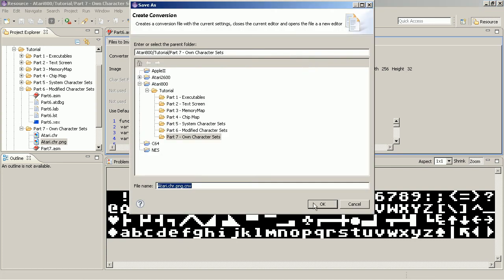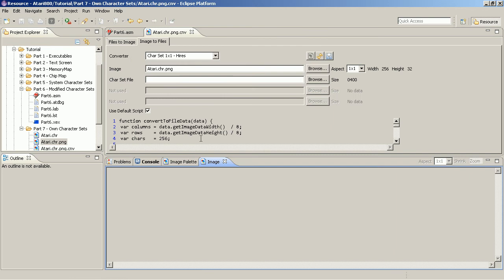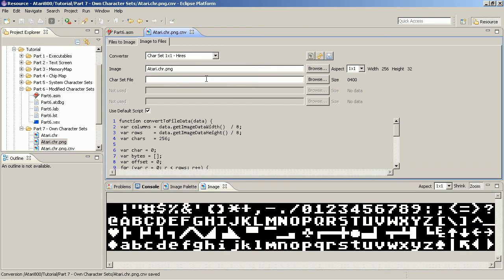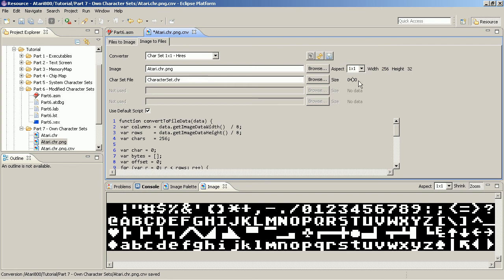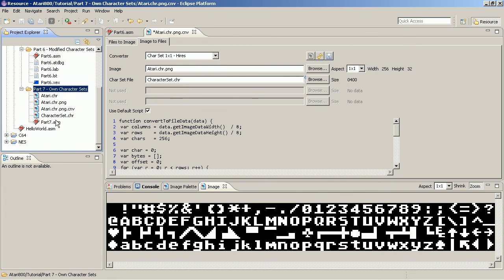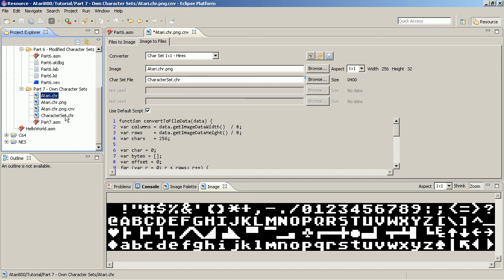So I say I want to create a conversion and I can enter the name of the character set file that I want to have. I name it character set dot chr and you also even see here the size of the original image and you see the size that the resulting binary file will have. I press save and it says okay it saved this file. So when I press refresh now we see we have this file here. So what's it good for? So we started with an Atari character set now we got a character set again.